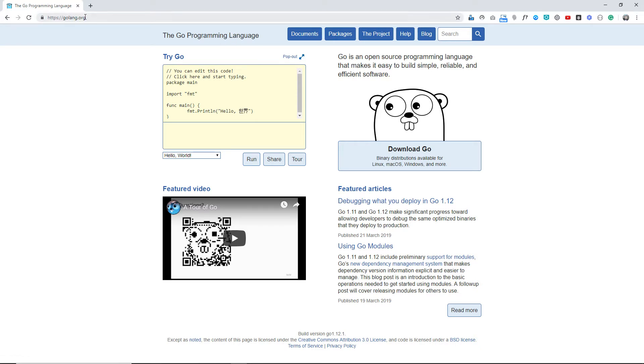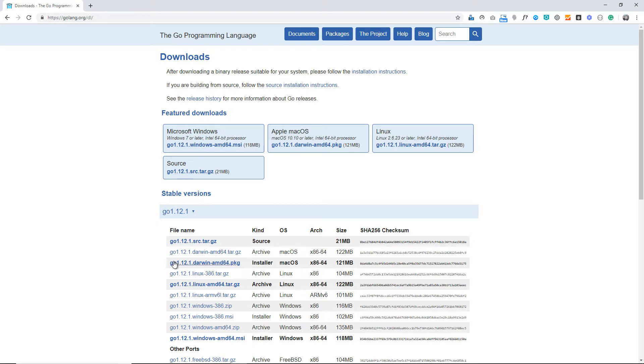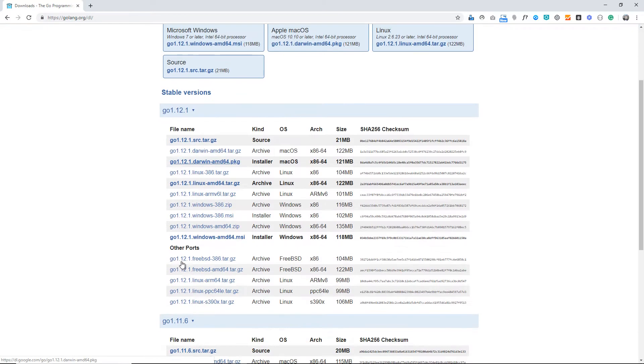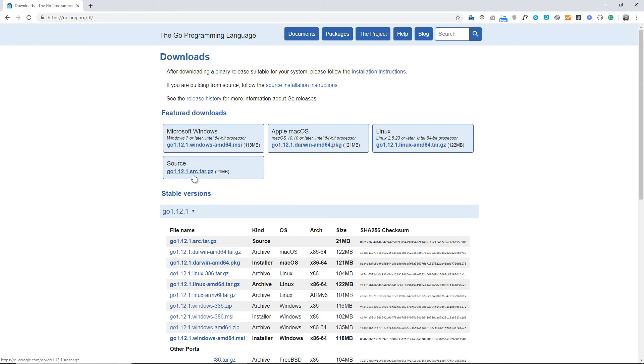You can easily see this big button 'Download Go'. You need to click on that button. Once you click, you will have the options for stable versions or featured downloads. You can find a lot of download options.